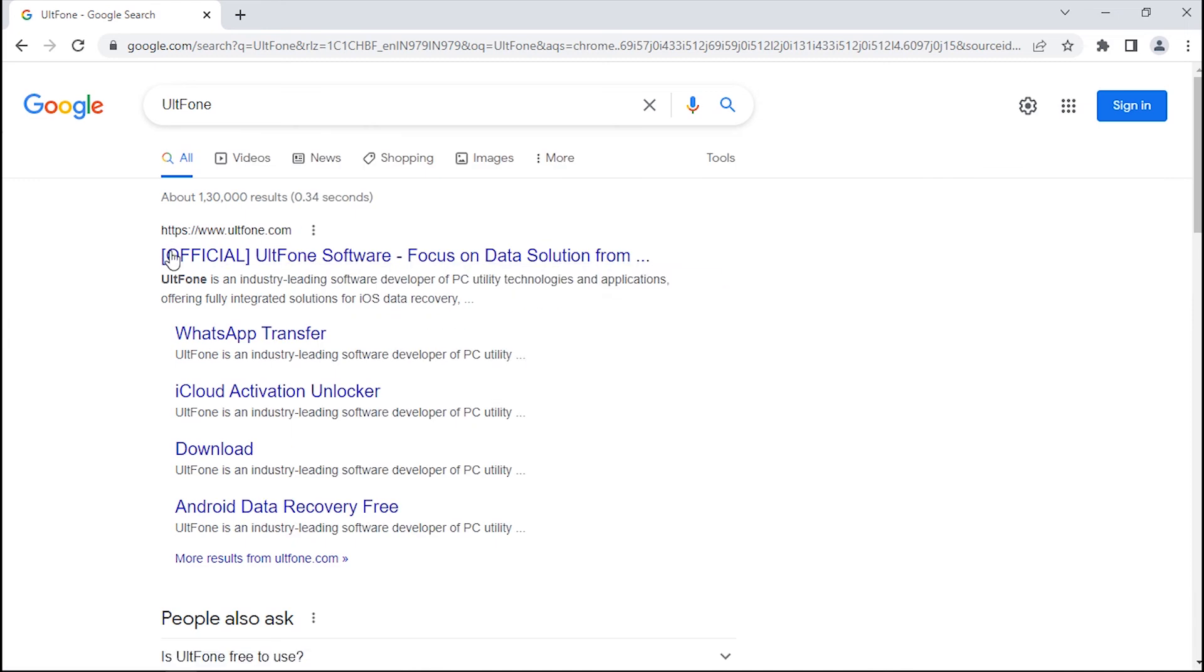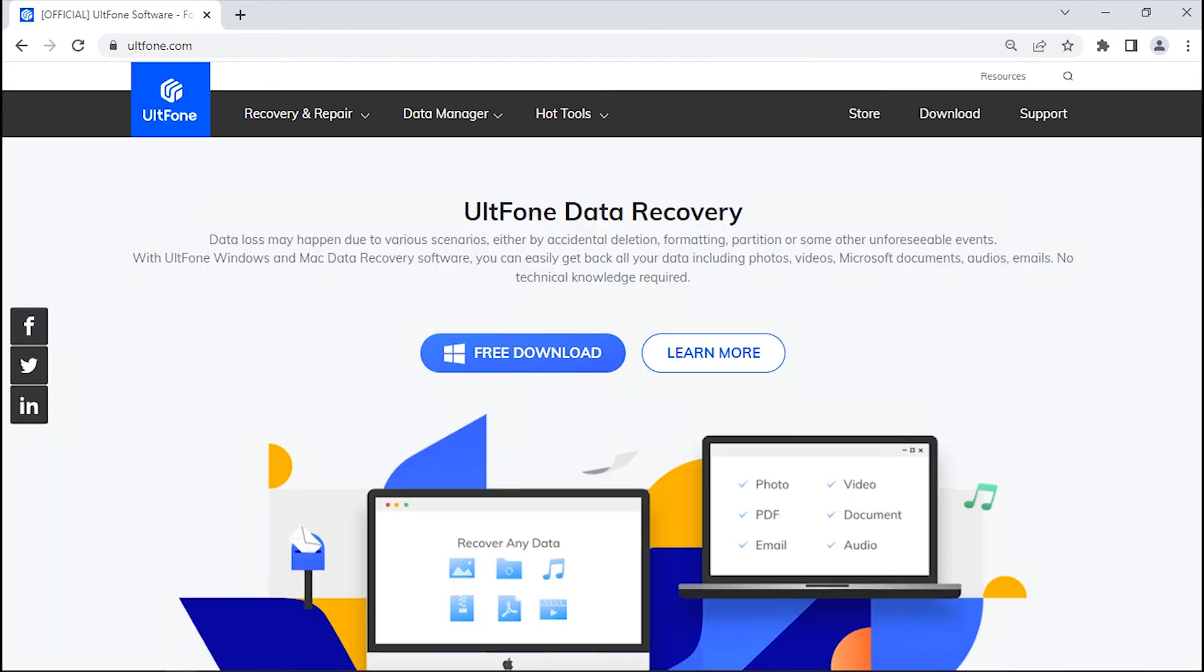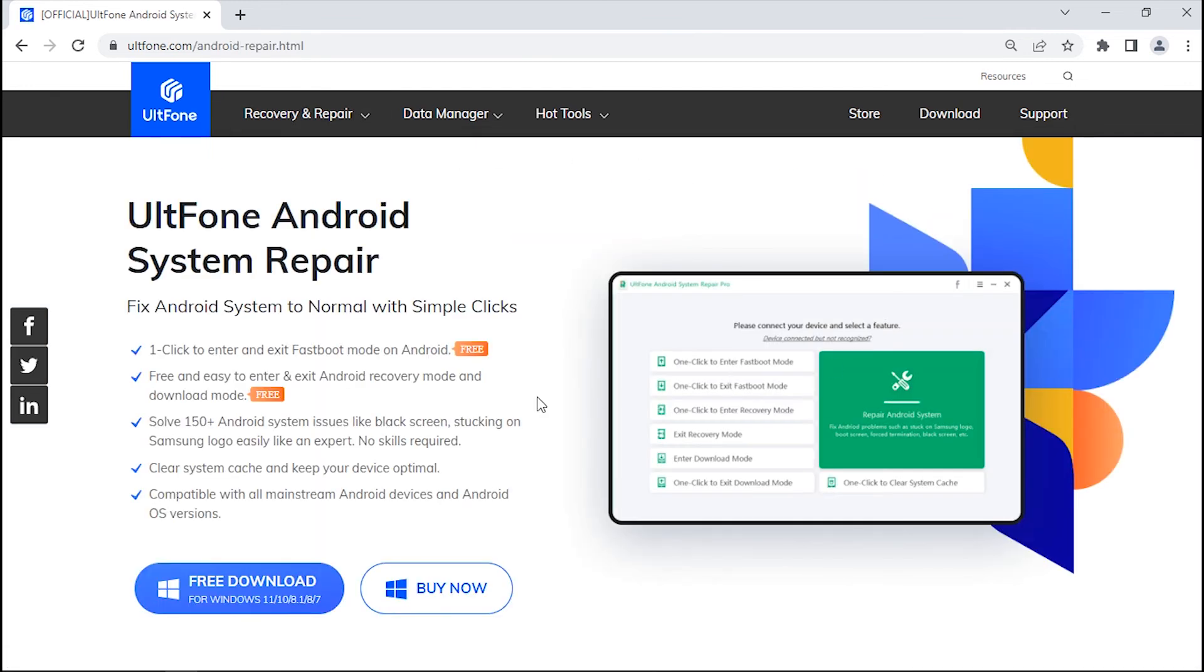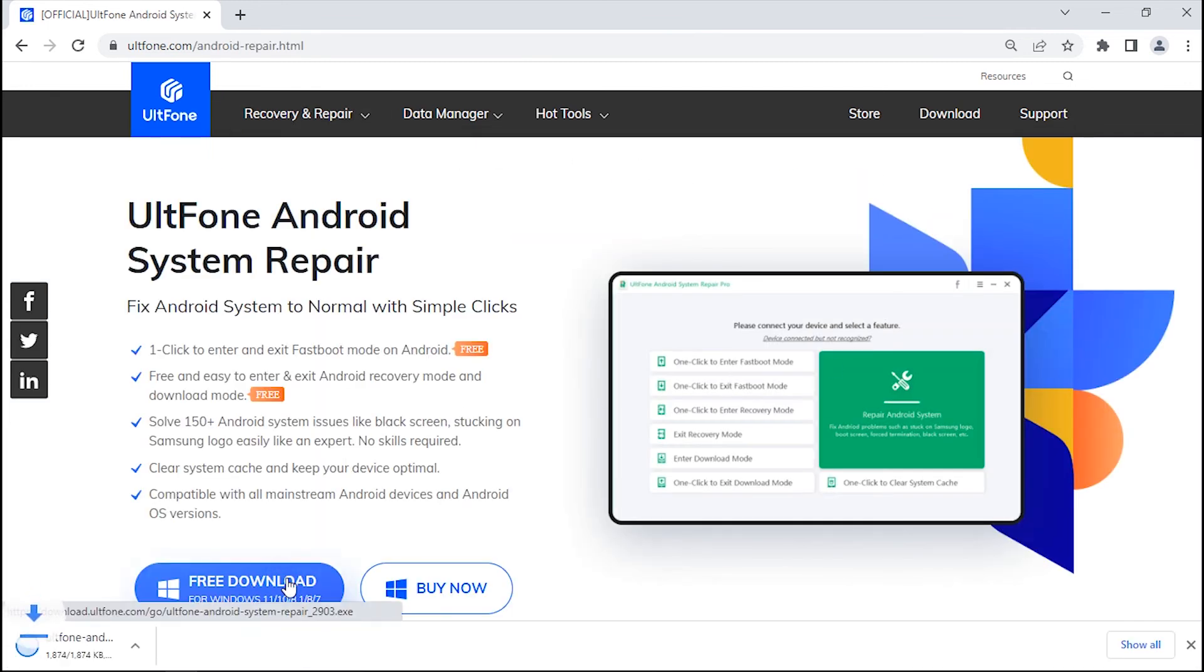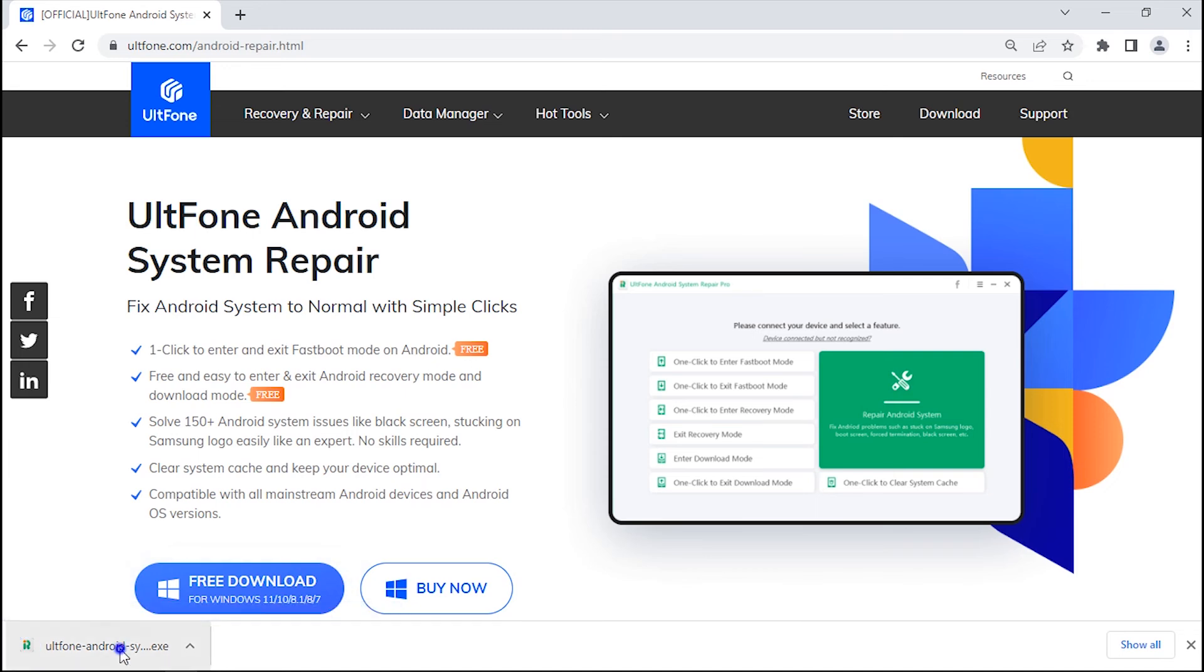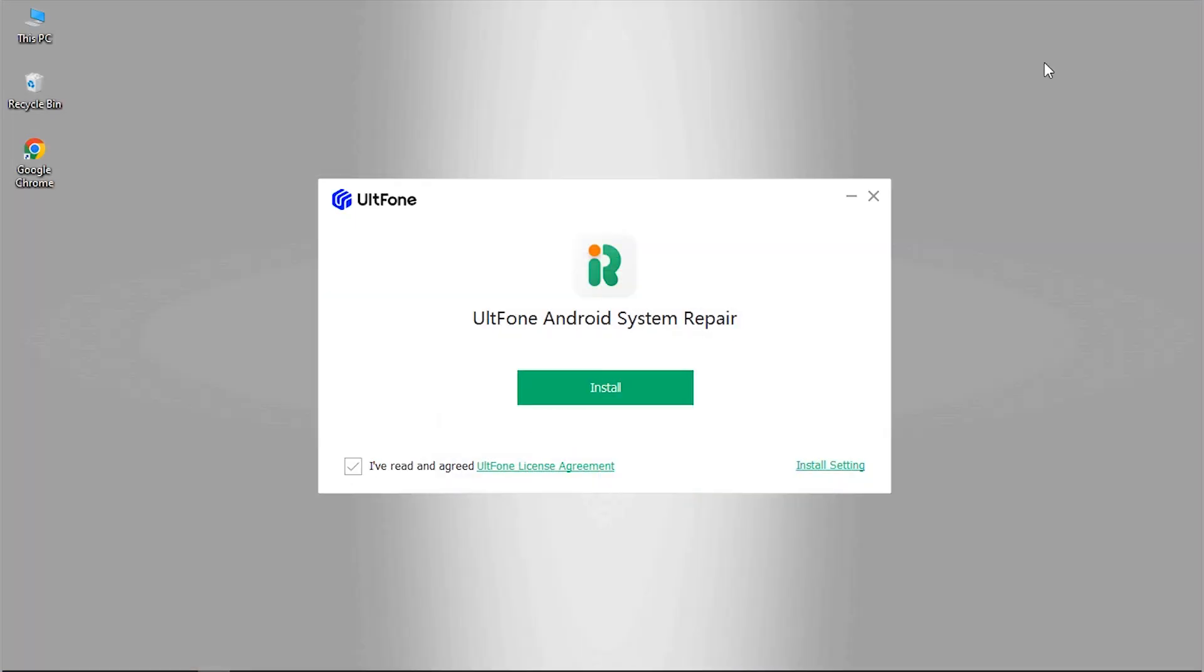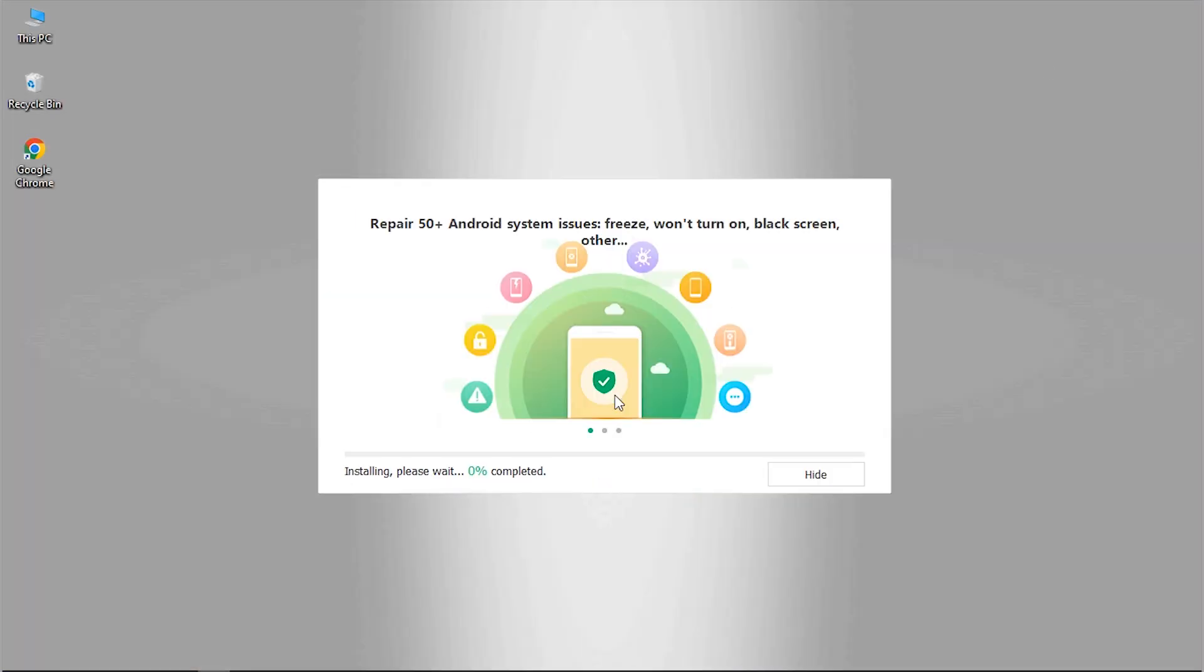So to get this tool, visit OldPhone's official website and get into Recovery and Repair. There, click on Android System Repair and download the software by hitting on the download button. Click on the download button and install it.